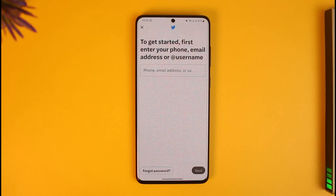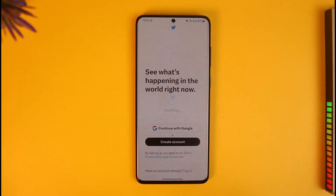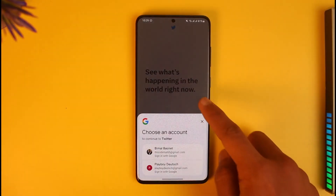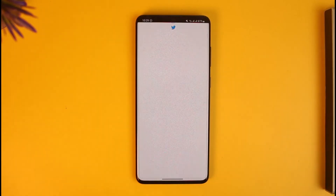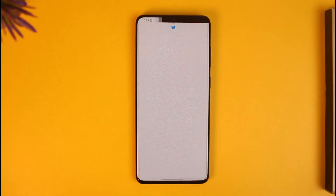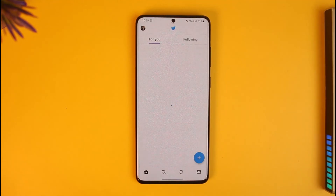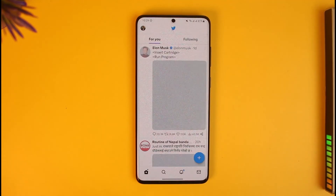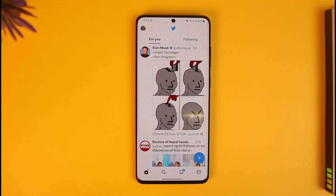But if you want to sign in with your Google account because you don't want to enter all that, and your Twitter is linked with Google, in that case just tap on the option called 'Continue with Google.' When you tap on it, choose your Google account, and if your account is already created you will be successfully signed in to your Twitter account. That's all it takes to sign in to Twitter with a Google account.